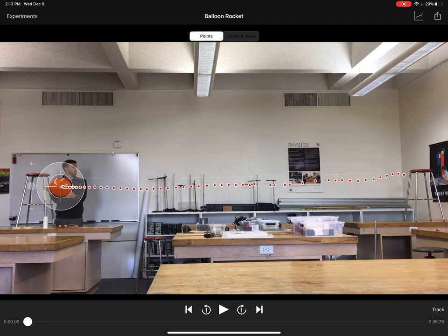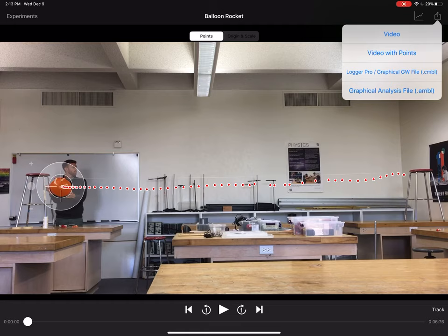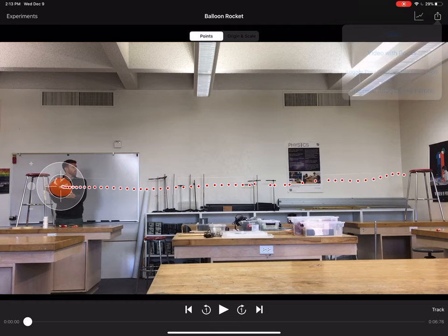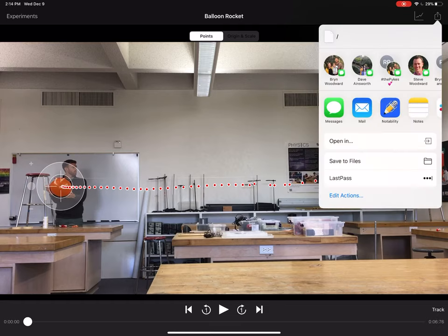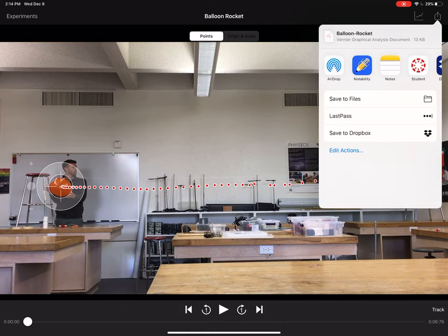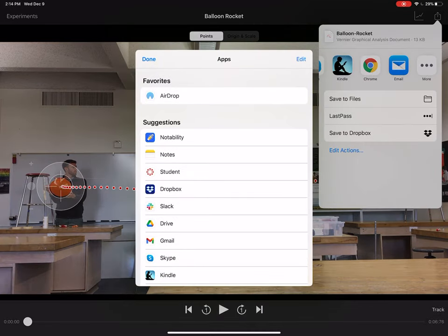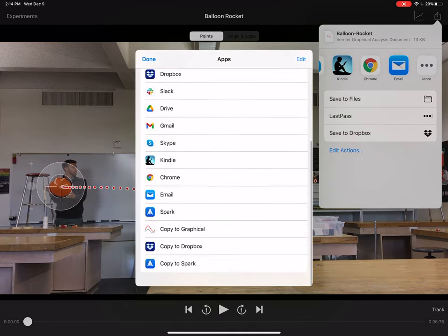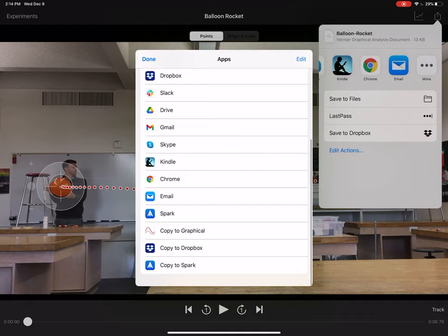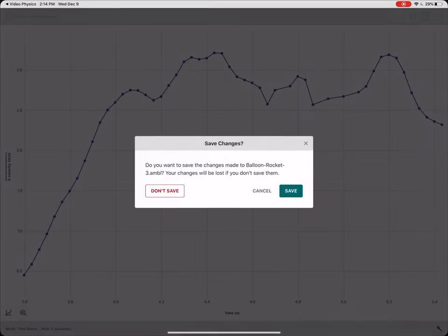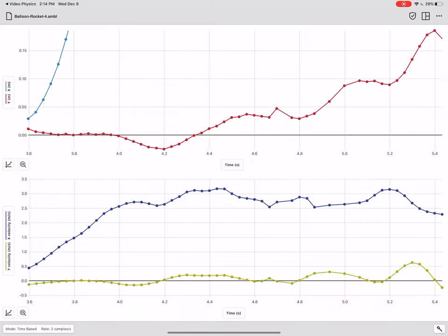And then I'm going to export this position data into another app called Graphical Analysis in order to generate some graphs. So I'm going to send the Graphical Analysis file, I'm going to open it in Graphical Analysis, I click or tap copy to Graphical. And it sends that data over.